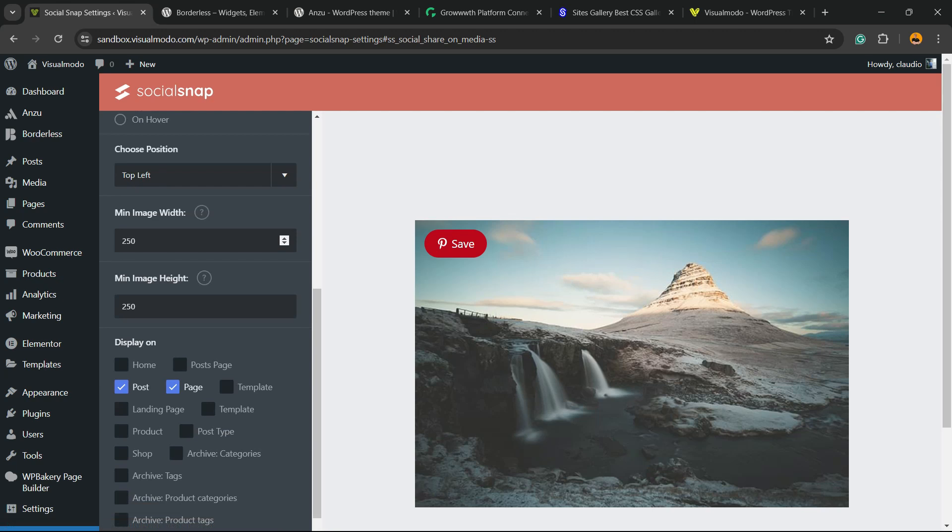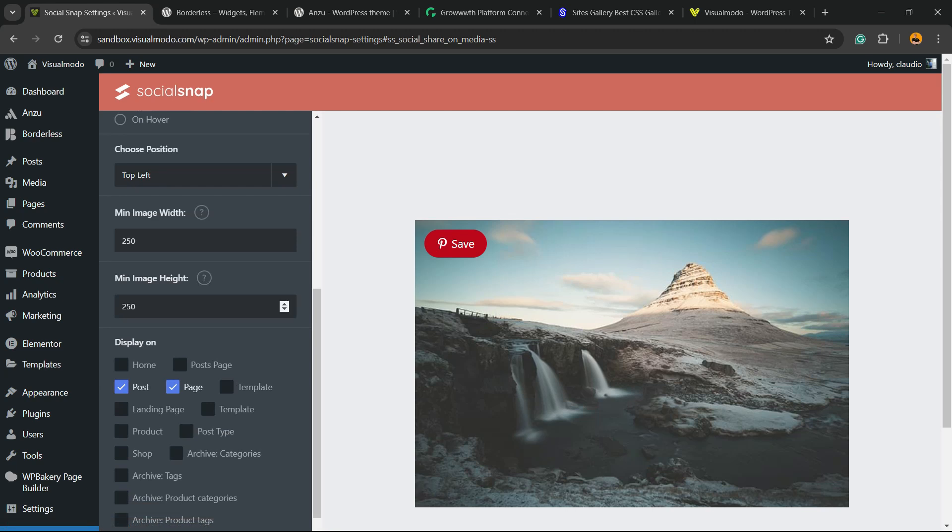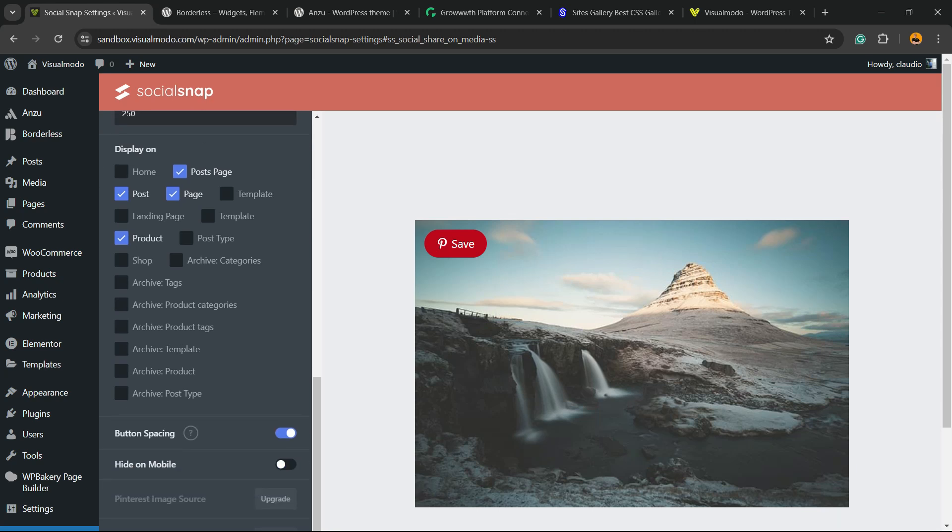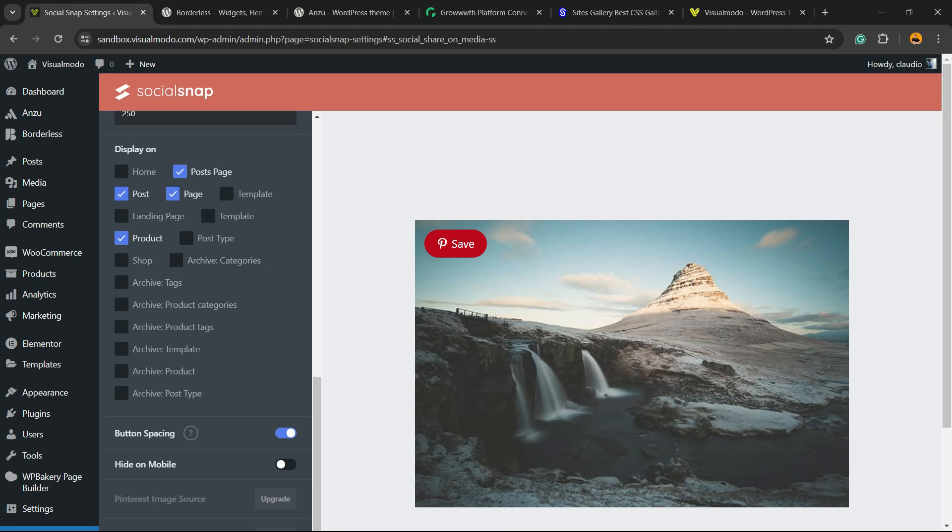The image widget, the image height, and now where to display. We can display it on home page, on posts page, on posts, on single post, on page, on custom post types, on WooCommerce products, up to you. I recommend that you use these options right here but change according to your needs. We can apply button spacing and we can hide this on mobile or not, up to you.